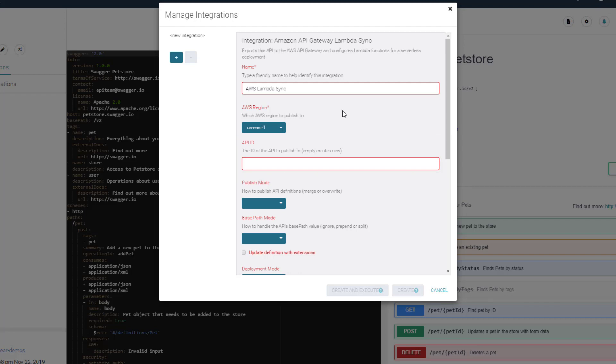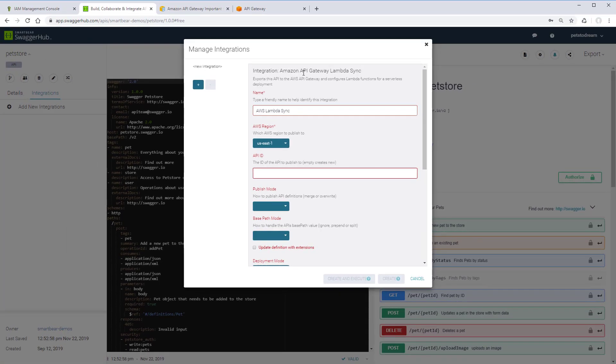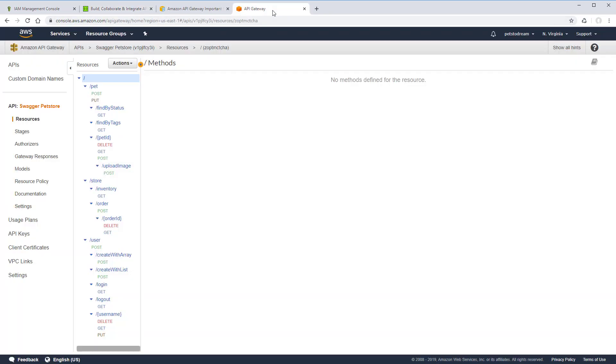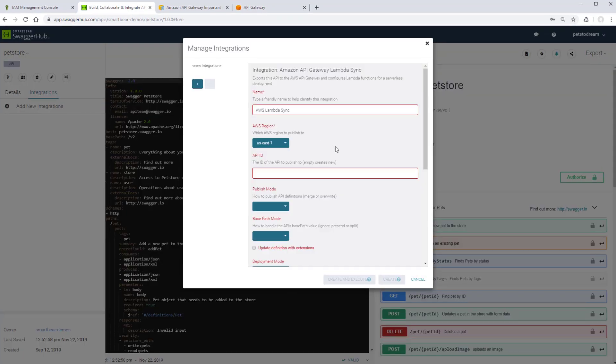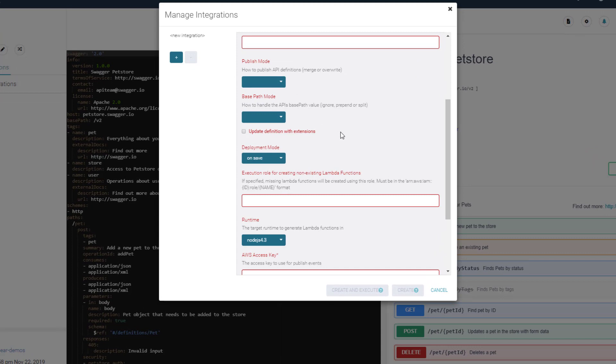If you have an existing API you want to update from SwaggerHub, you'll need to specify the API ID that you can find in the Amazon console here. For publish mode, let's use overwrite. This will overwrite the existing API definition in API Gateway with the definition from SwaggerHub.